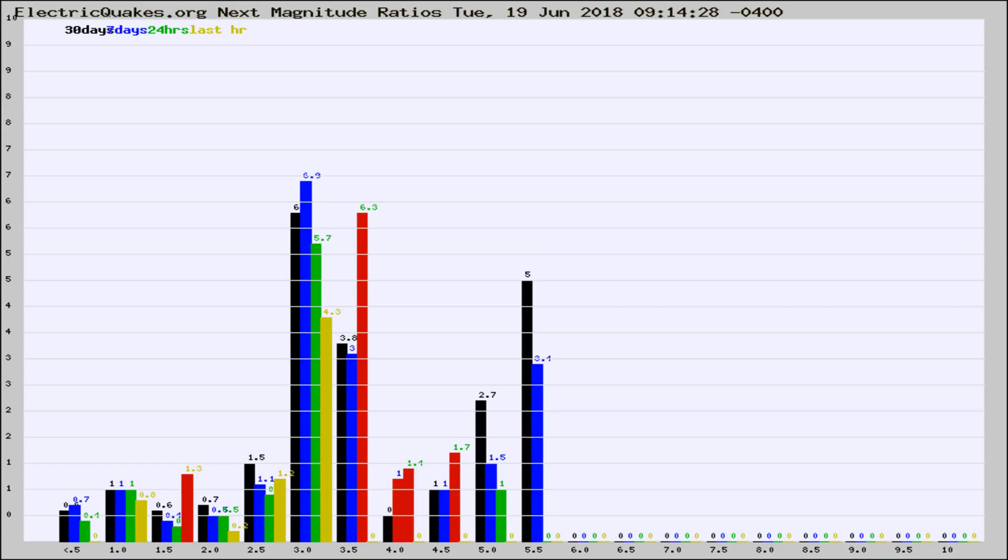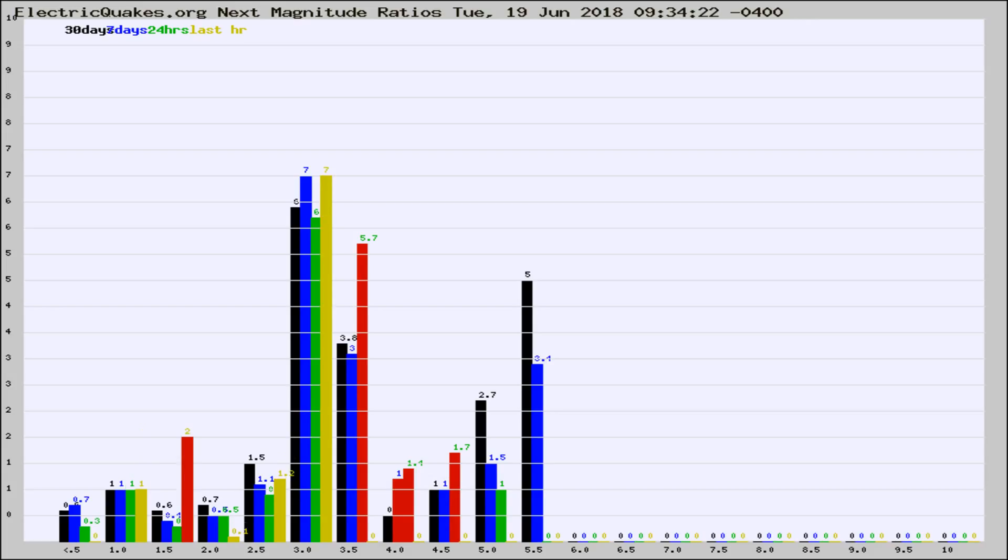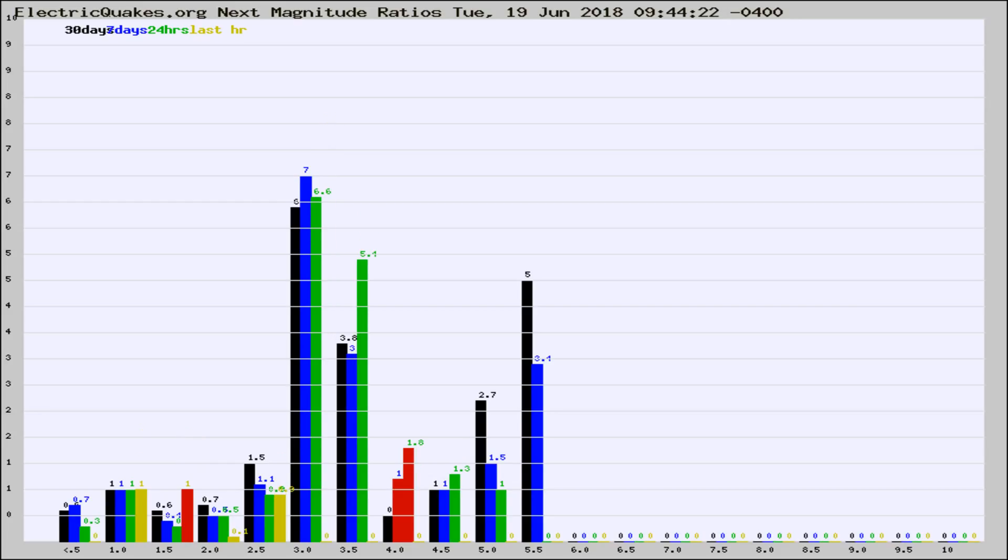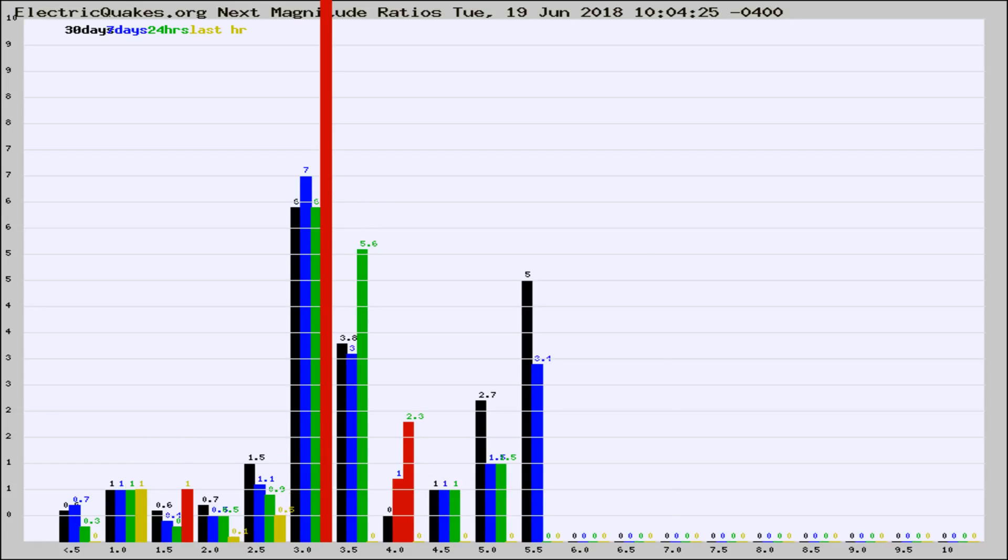Now you're seeing the next magnitude ratios, which is a graph of the ratio of, say, magnitude 2 to the number of magnitude 3s, which should stay consistent for any given area. If it changes between the last 30 days, 7 days, 24 hours, and last hour, it may indicate something unusual happening in that area. This is worldwide.